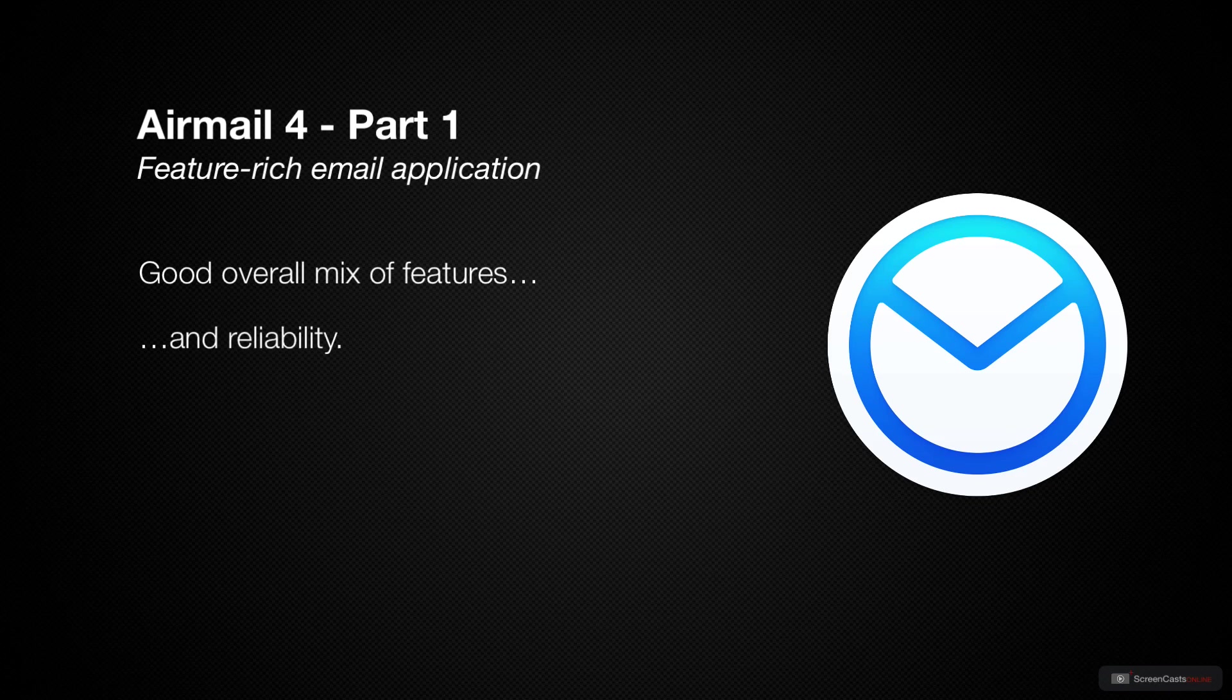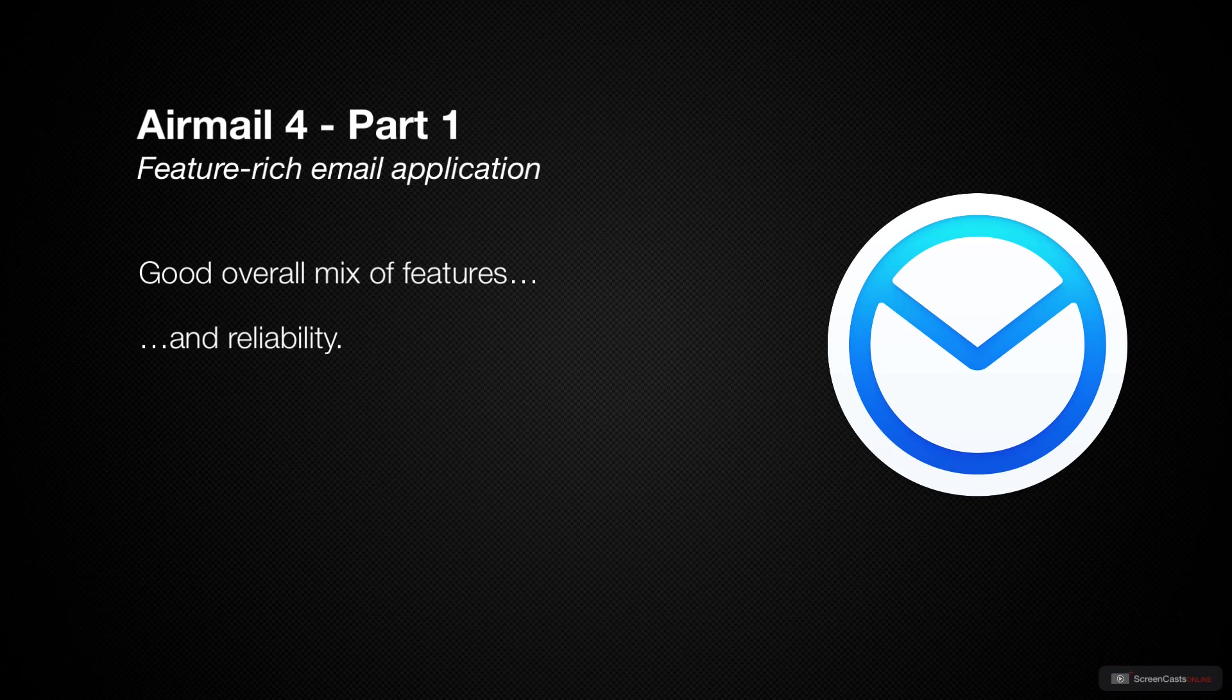It suits my workflow as an email power user, and if you're heavily reliant on email workflows as well, then this may be for you. So let's check it out.